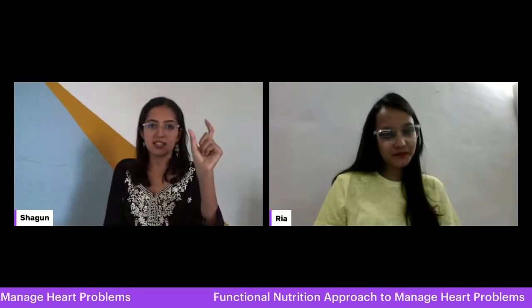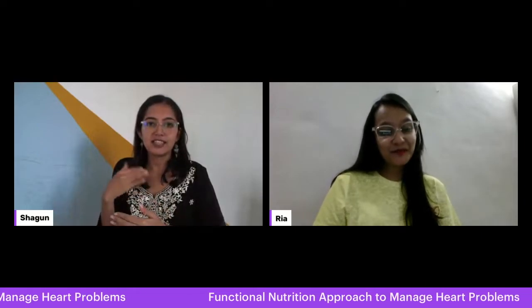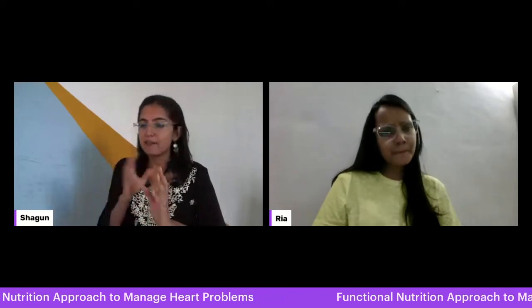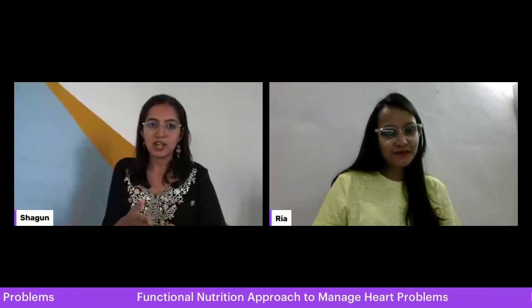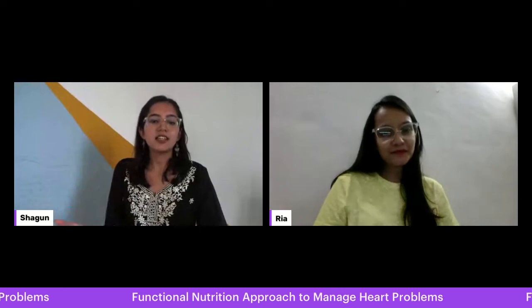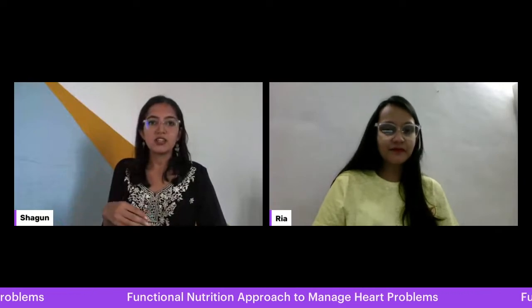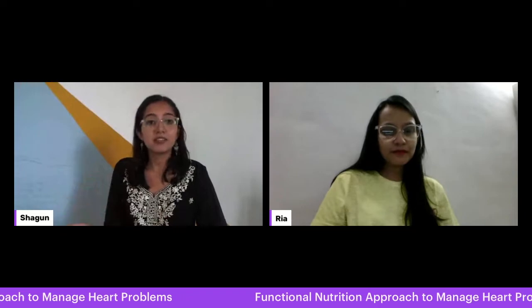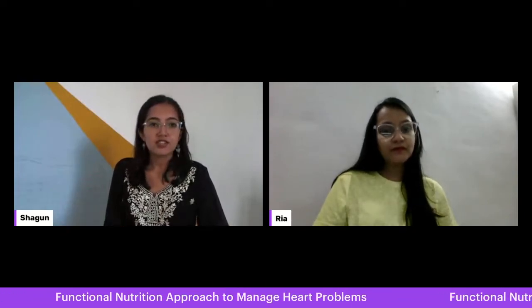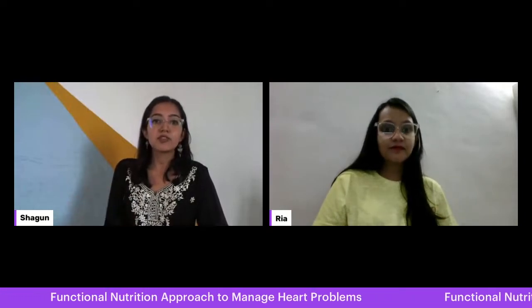Whenever we hear the term cardiovascular diseases it sounds heavy, but it's actually self-explanatory. Cardio means related to the heart, and vascular means the blood vessels related to the heart. So these are basically diseases and conditions which affect not only your heart but also the blood vessels related to your heart. Common examples include hypertension, stroke, heart attacks, and atherosclerosis.